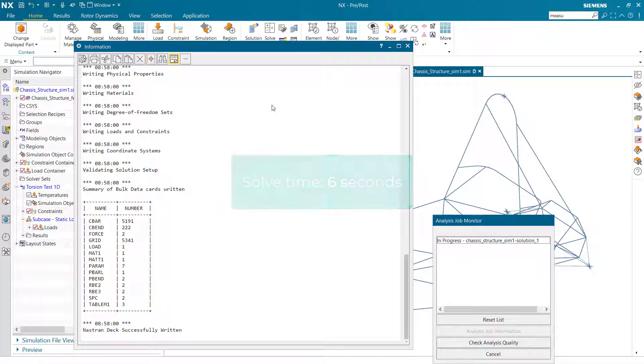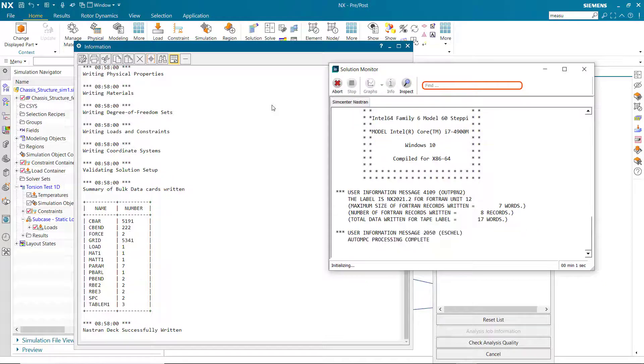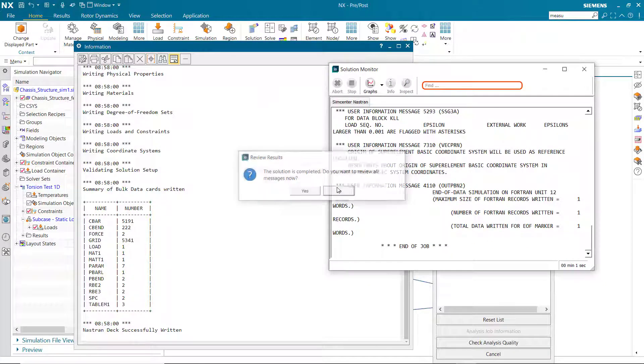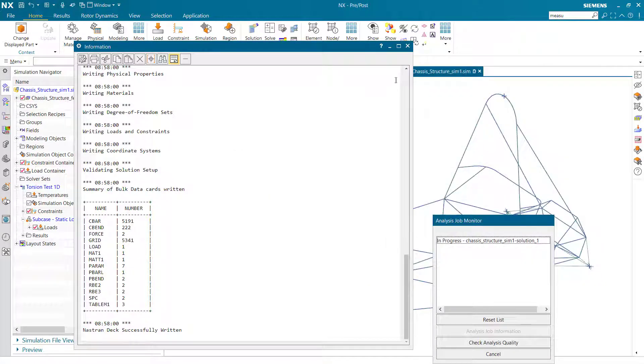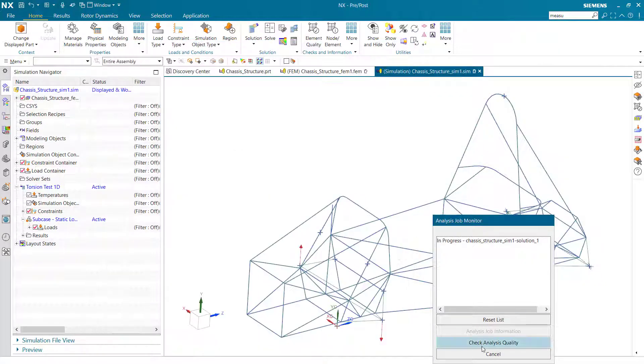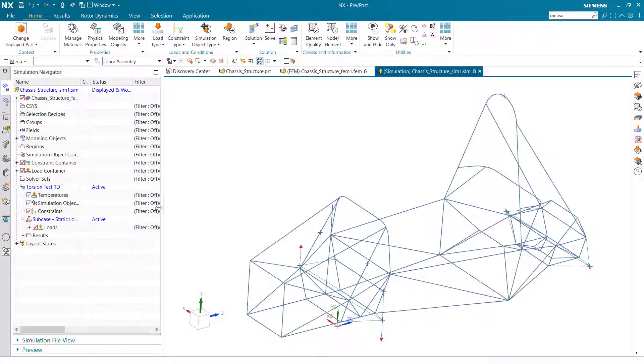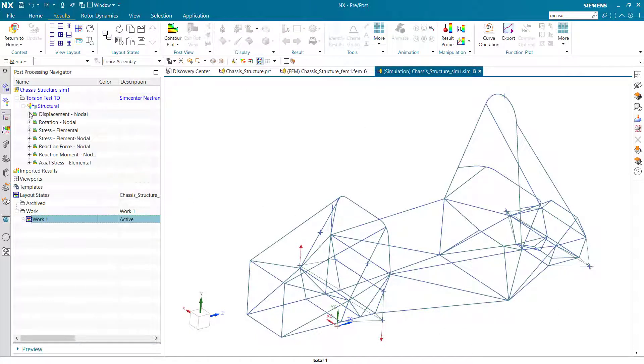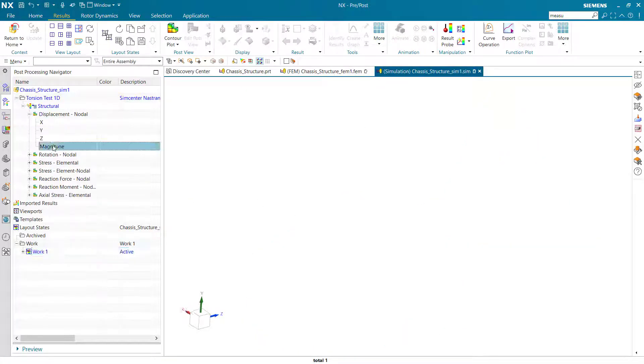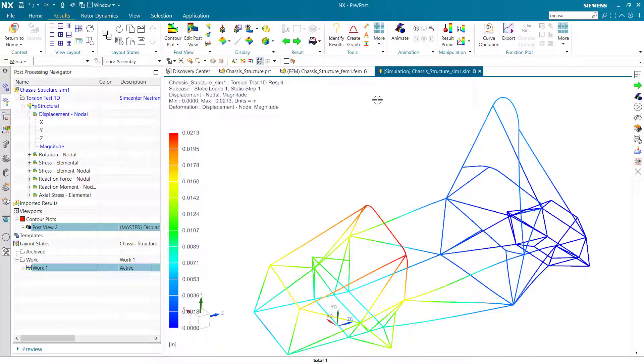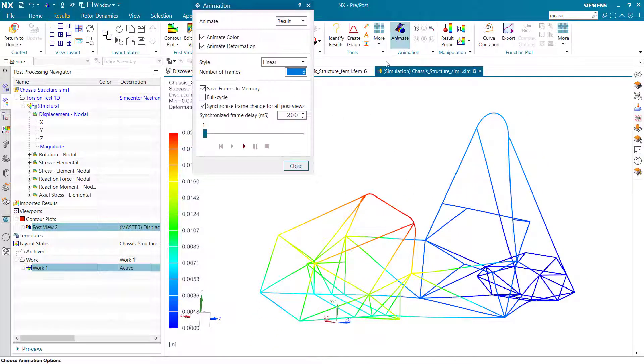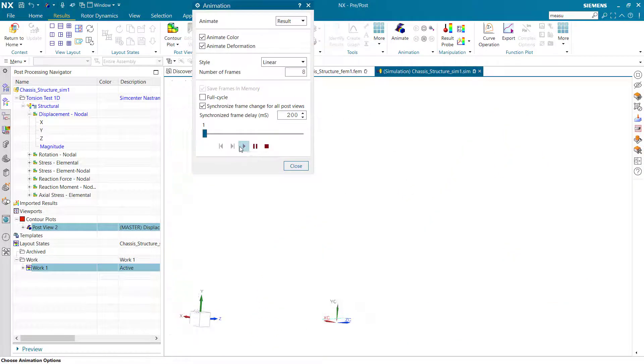This solution is not sped up, it's in real time. So now we're able to review these results by opening the results tab in the simulation navigator, double-clicking on the results, and clicking on what we want to view. In this case we can look at the displacement magnitude and we can even animate our solution.